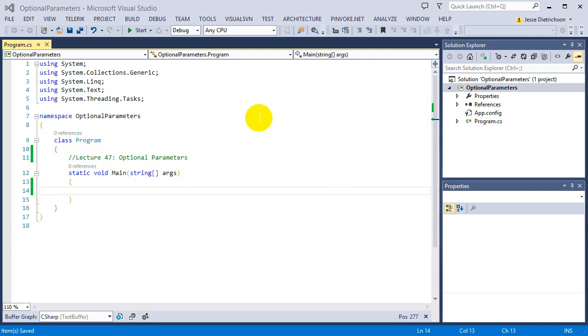Welcome to lecture 47, Optional Parameters. So there are actually two topics I want to go over in this lecture. The first is optional parameters, like I said, and the second is named arguments. They both fall in the same ballpark, so that's why I'm going to cover them both in this lecture.